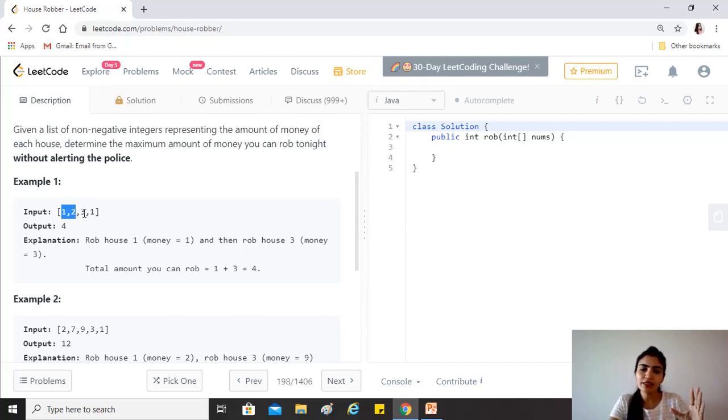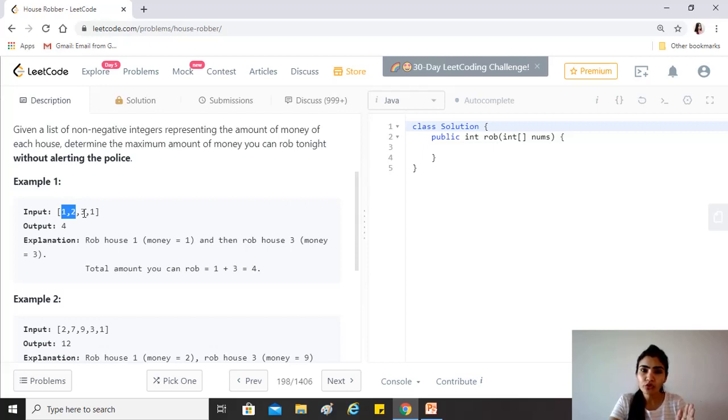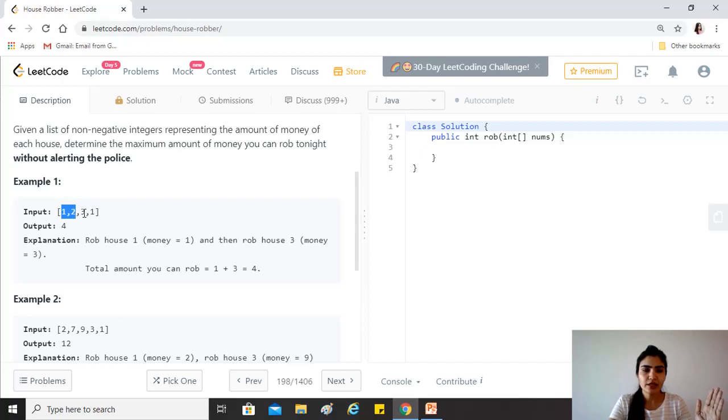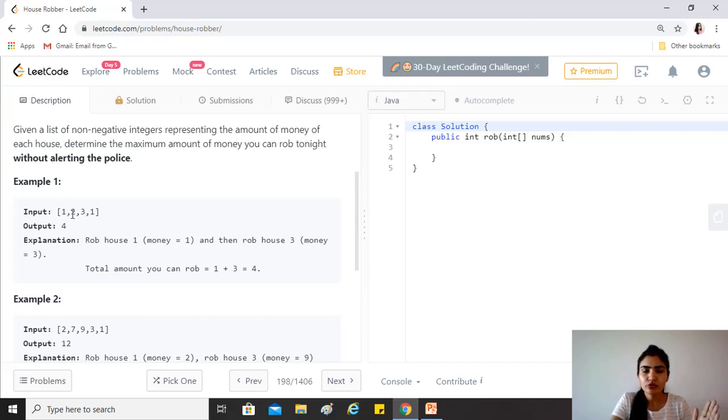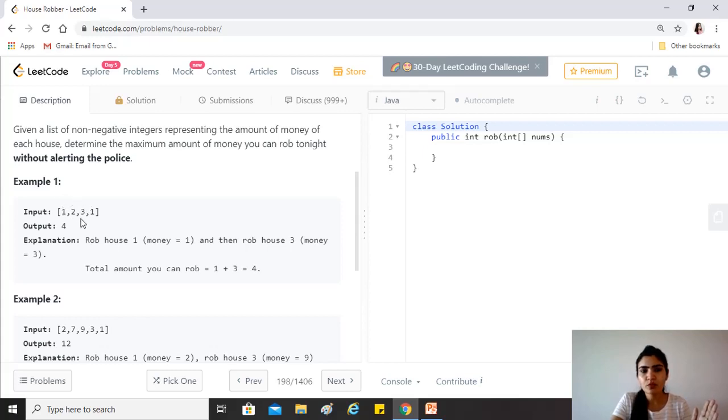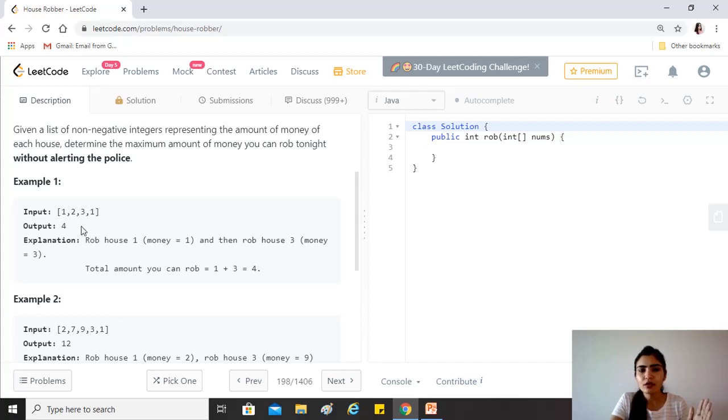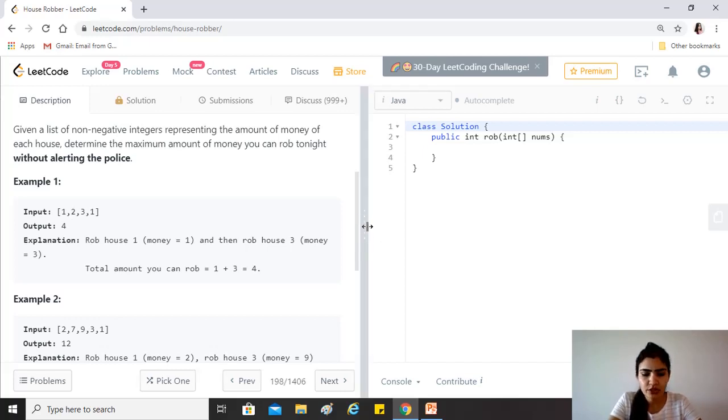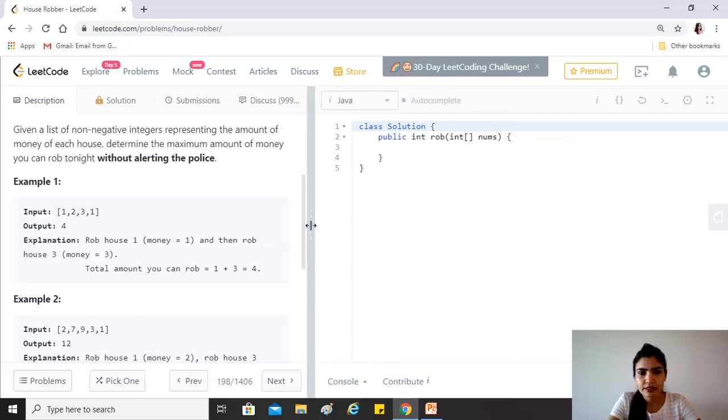After that, what we'll do is that for every index, we'll check: is the amount of money that could have been robbed at the previous index more, or is the current plus the i minus two index more? For example, at three you need to see: is two more, or three plus one more? Obviously, three plus one is more, so you'll populate that DP array with four. At one, you have to see: is four more, or one plus two more? That's how we're going to solve it. It's going to be a very quick solution.